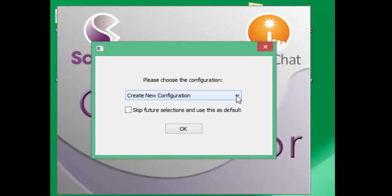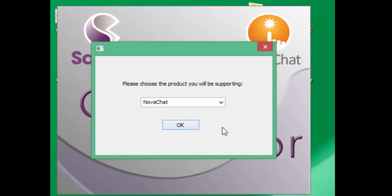Make sure it says create new configuration and then click OK. Next, you are going to choose the device that you will be supporting.